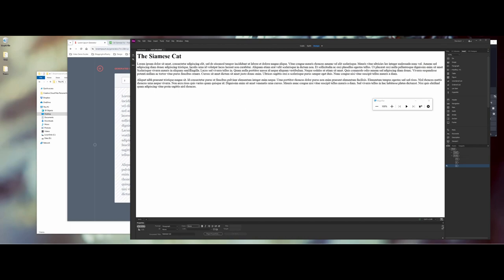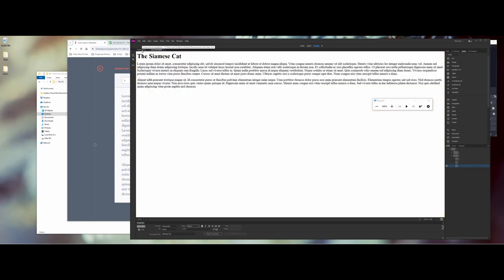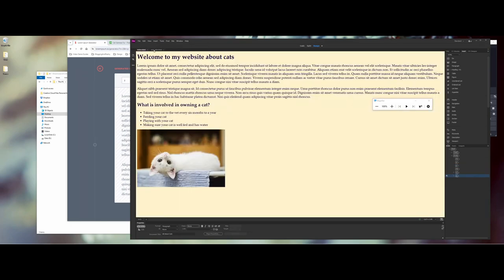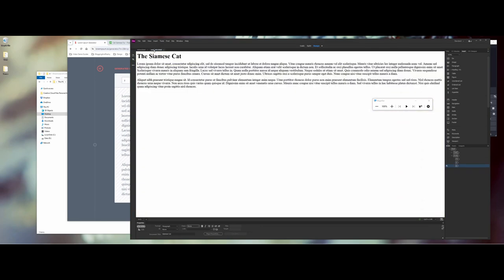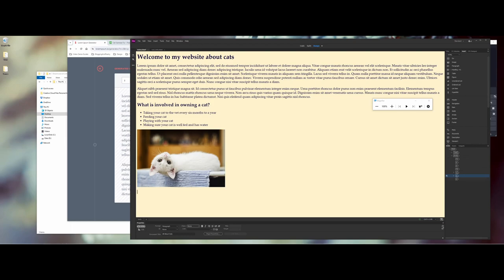Let's go back to my index document and whenever you're starting to work between multiple HTML documents and even when we get into CSS, they start to make tabs across the top here for you, similar to Photoshop and Illustrator. So let's go ahead here. I'm going to go below this image here and I'm going to say, let's learn about the Siamese cat breed. Okay.